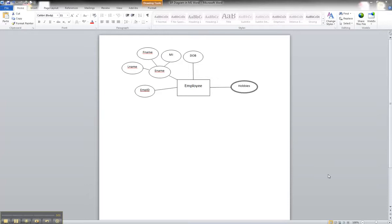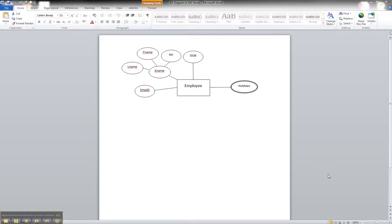In this tutorial, we are going to illustrate how to show a derived attribute for an entity in Microsoft Word. A derived attribute is an attribute that is not necessarily stored in a database,